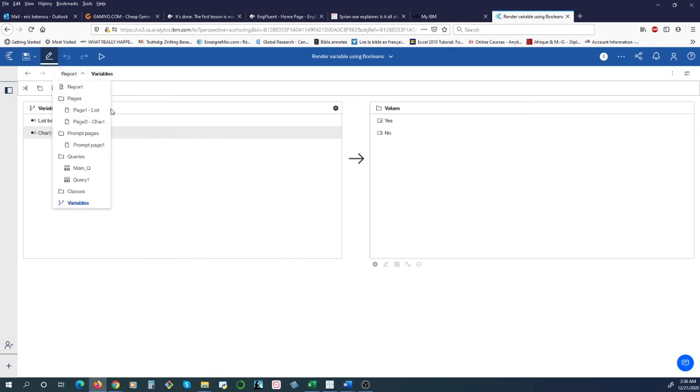What the Render Variable does is it allows the user to just focus on the page they want to see or look at because sometimes they may not want to go through a lot of pages.